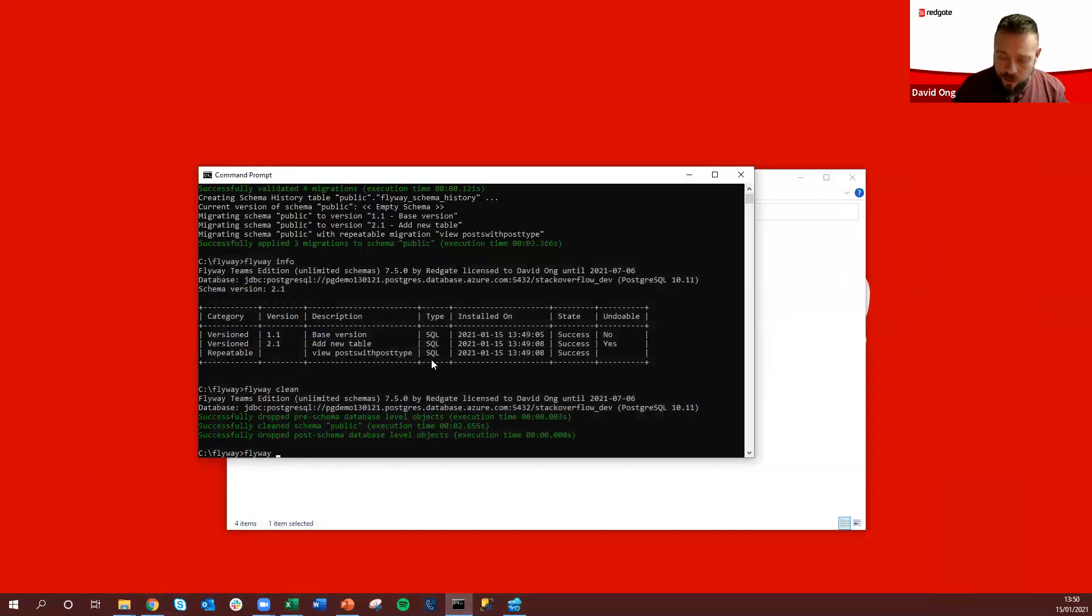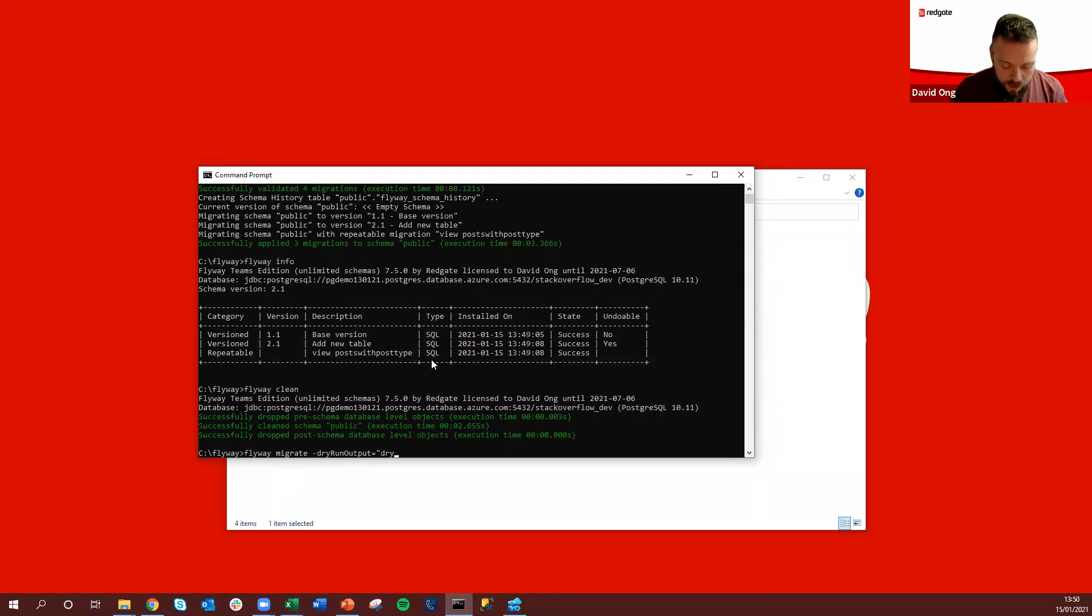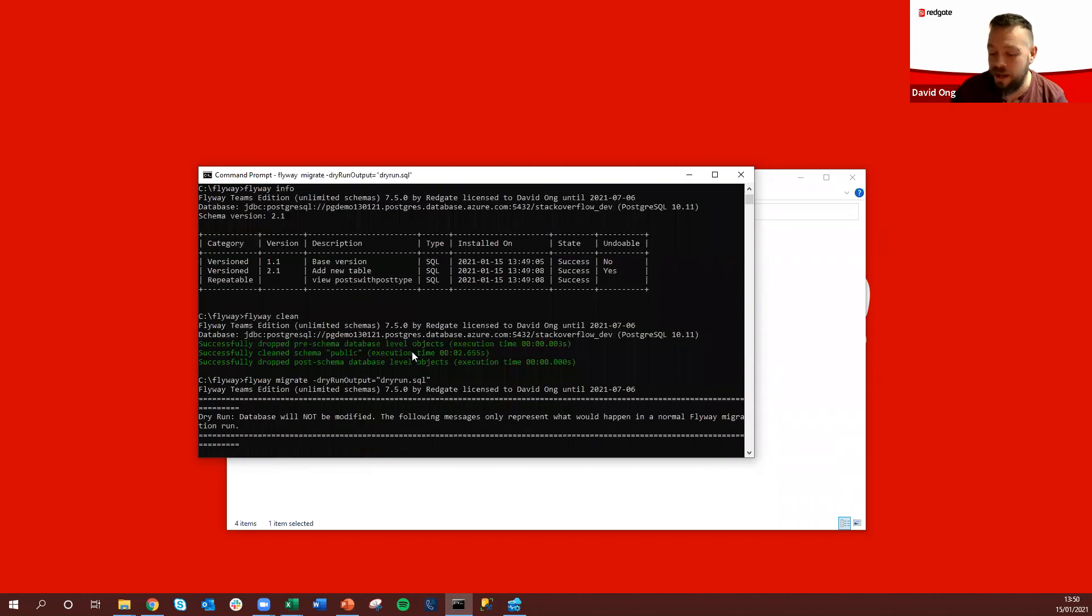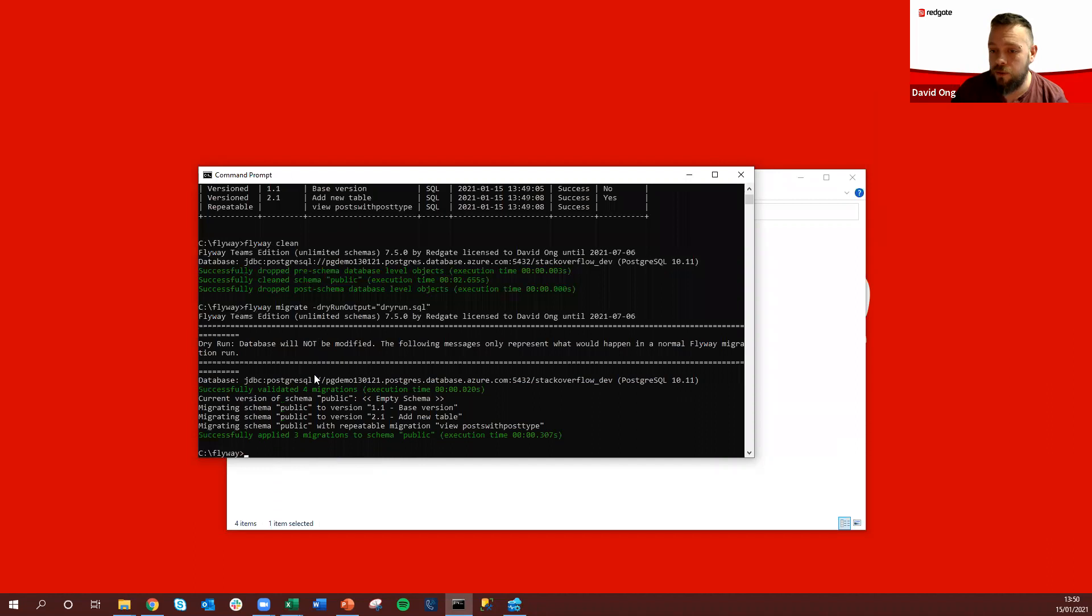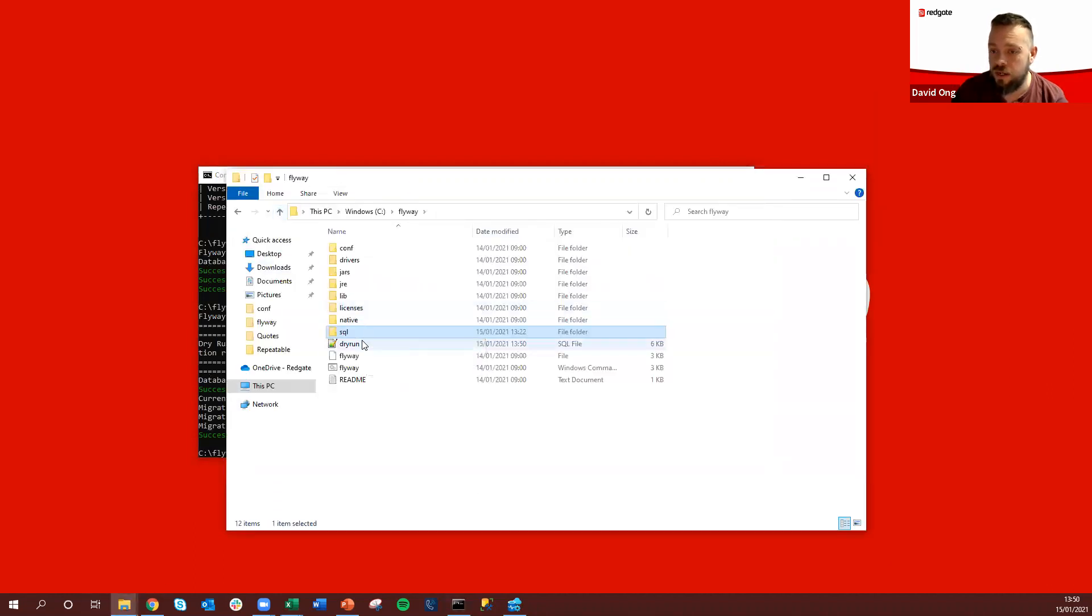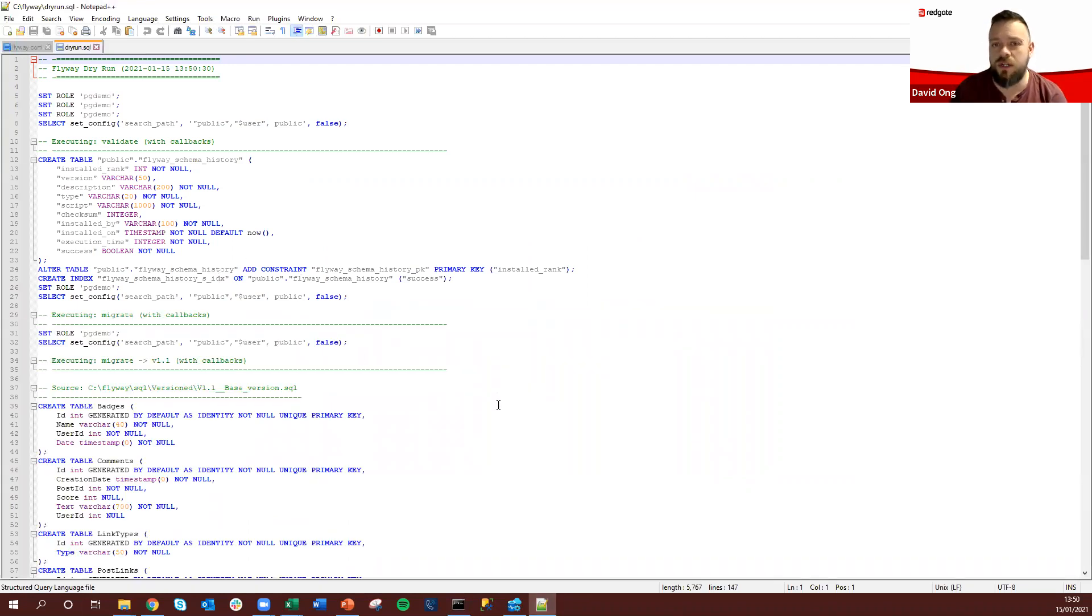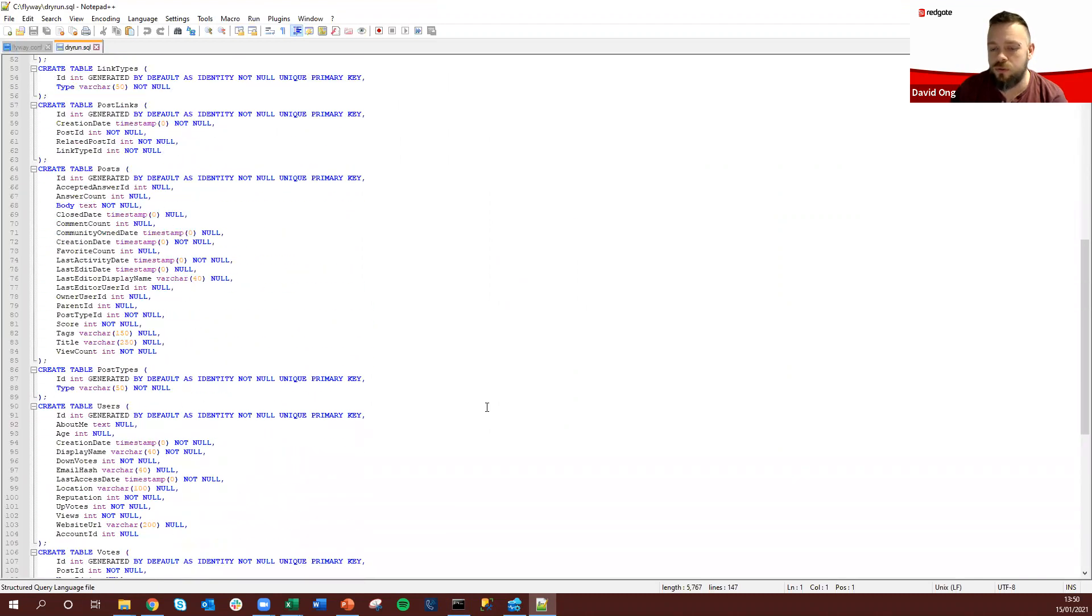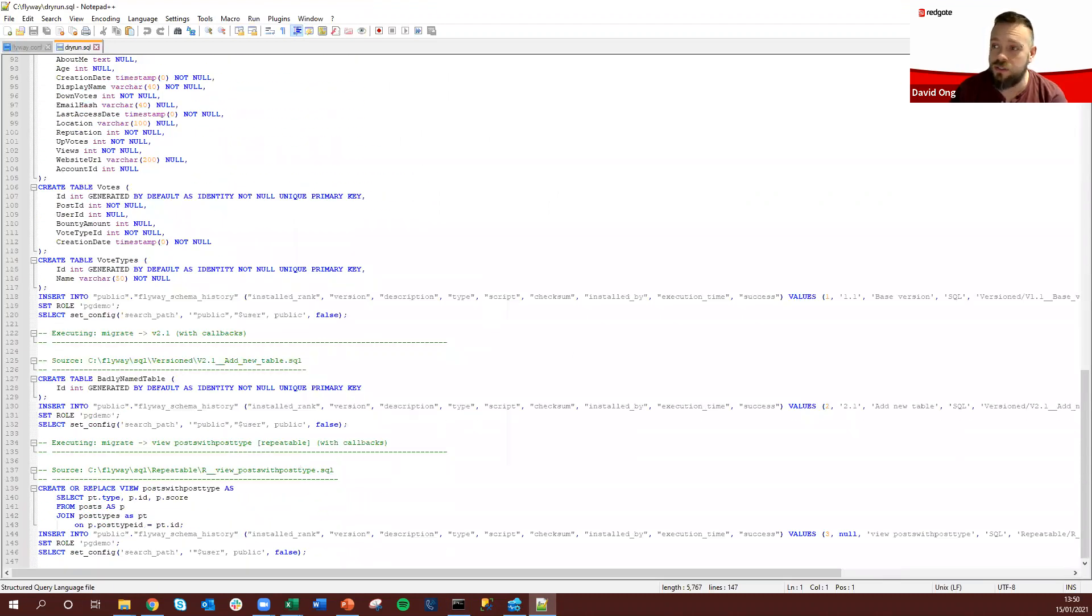So from here we could run another migrate command which is flyway dry run and this is going to connect a read only connection to the database and allow us to see all pending migrations that would be executed should we run that migration. And we can see that here giving it a great insight especially ahead of any sort of production level deployments, just seeing a single output source in the order of execution for any of these migrations that are going to occur.